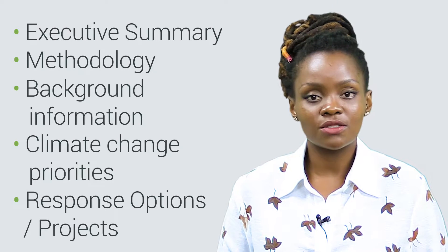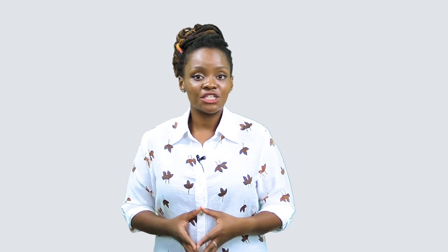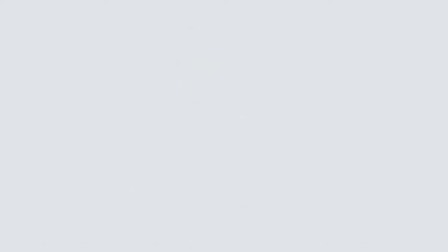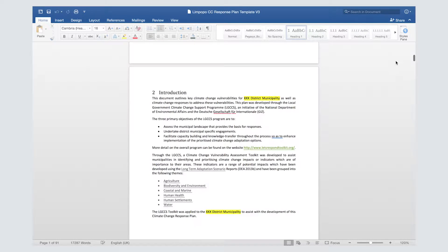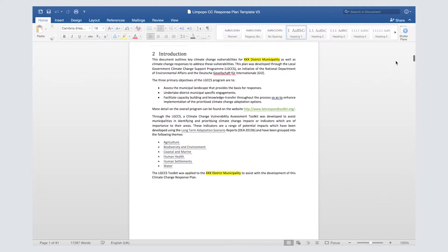The plan also includes key climate change priorities or vulnerabilities and how you're going to respond to them. The first section should introduce the reader to the purpose of the plan and how you went about developing it, including a summary of what the plan contains and why you've developed it. The provided template has an introductory chapter you can use as a starting point.